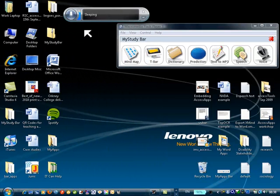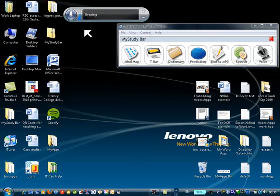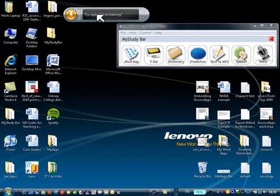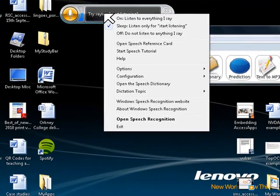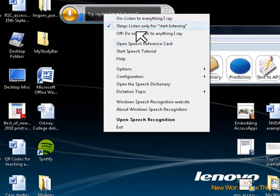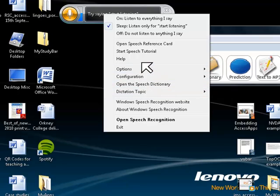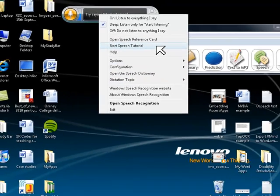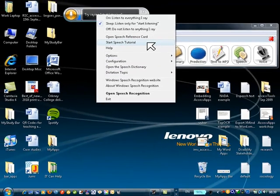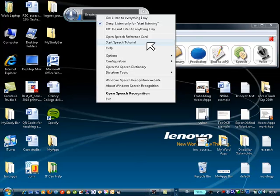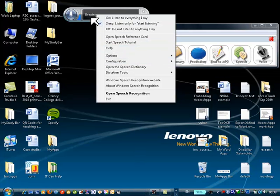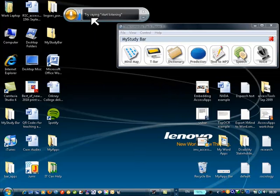I'm just going to give a quick demonstration of Windows Speech Recognition which I've launched from the MyStudy toolbar. So first of all, before I start, by right-clicking onto the toolbar you can see there's a range of options and I would recommend starting with the Start Speech Tutorial. Start Listening.